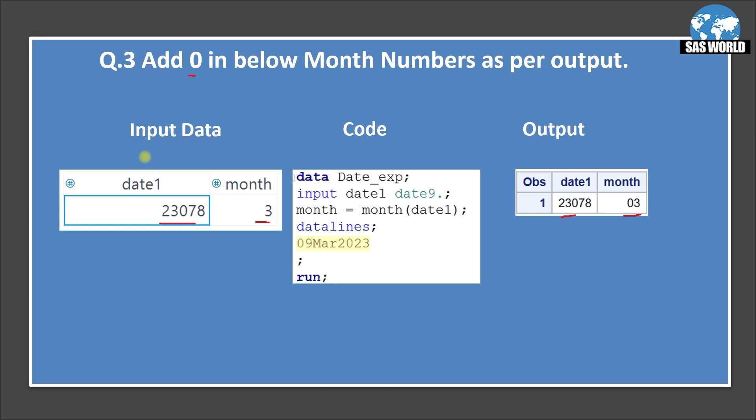Here is the code to generate this input data set. Data date_exp input date1 and date 9 because source data is in date 9 format 0, 9, March 2023. Then month I am just extracting the month from this date. So once we read this as a date I am just using a month function and date1. So it will give me the date. So March it will give a 3. So 3 is extracted.